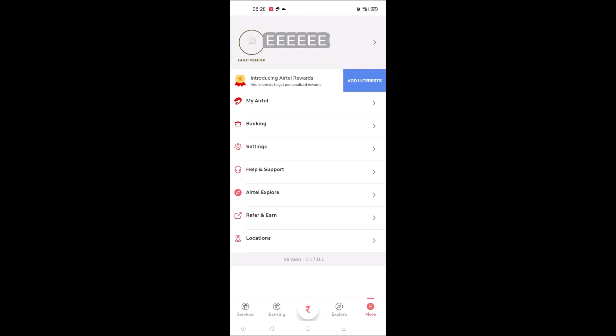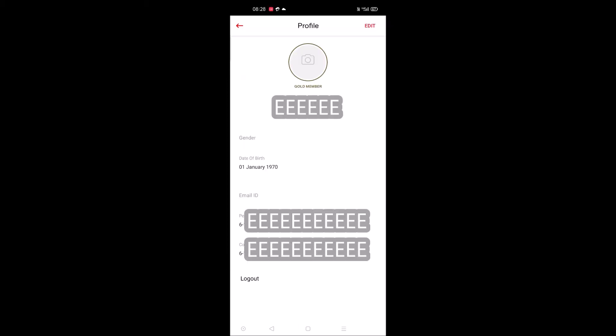At top you will see your name and your number and a forward symbol here. You need to click on this. See here, at bottom you will see option called Logout. By clicking on this you can log out from this Airtel Thanks app.